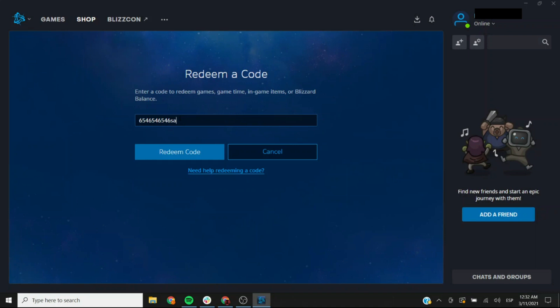And keep in mind that this one does not populate the dashes automatically so you're going to have to do it as well just like it's showing on the code.